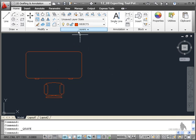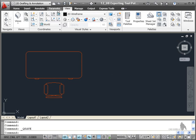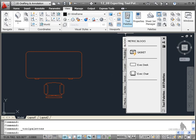So we go to the view tab on the ribbon. We're in the 2D drafting and annotation workspace, palettes panel and click on tool palettes.